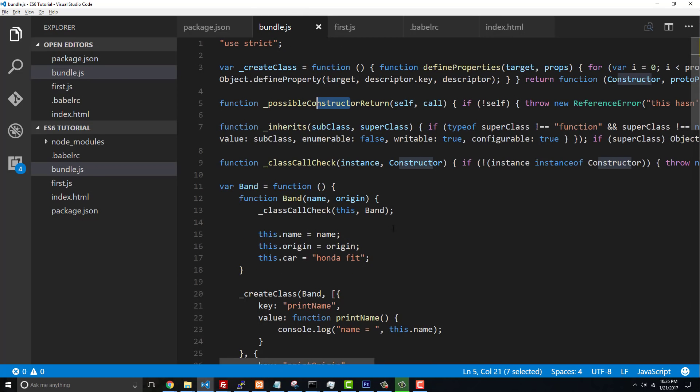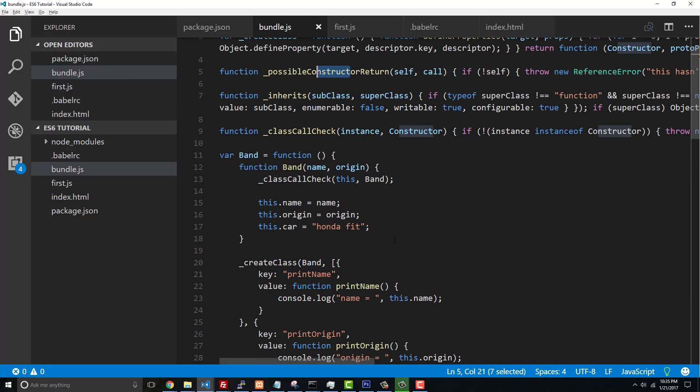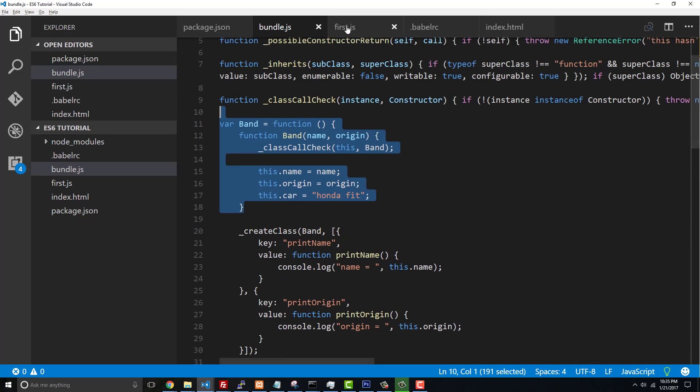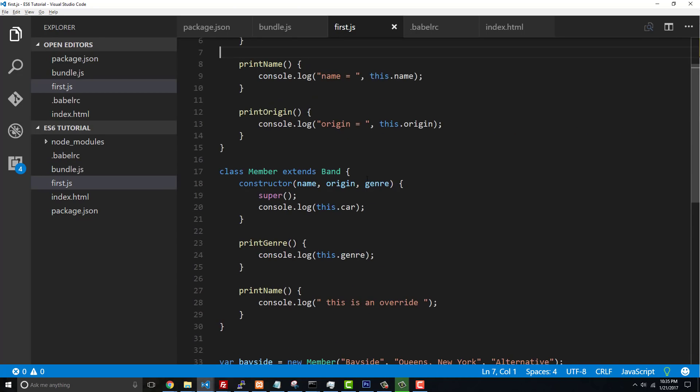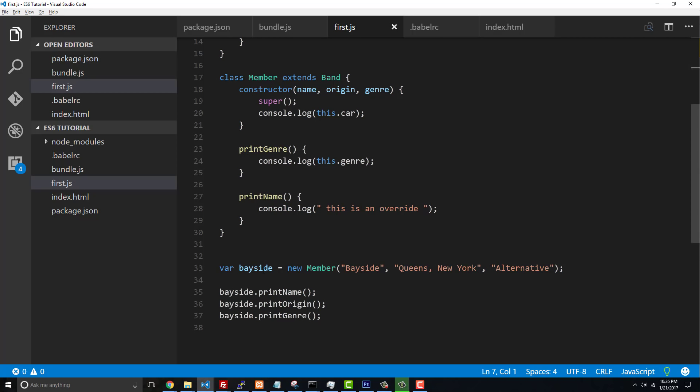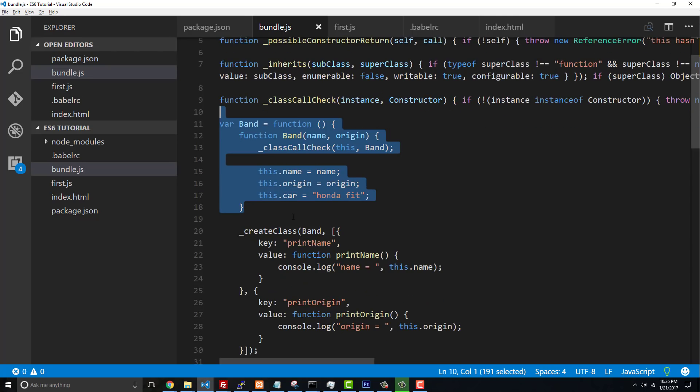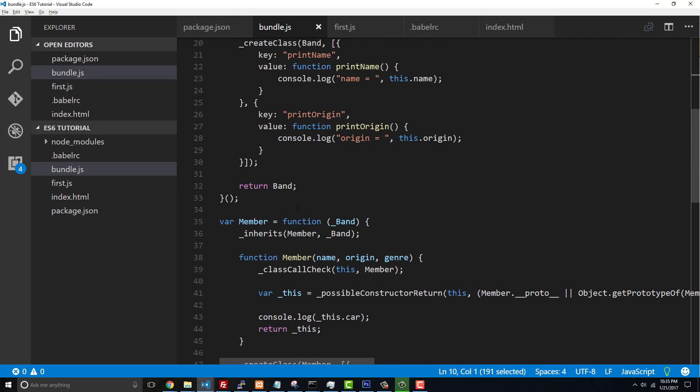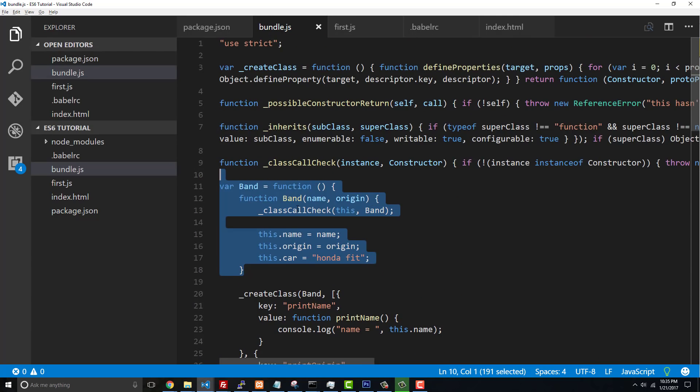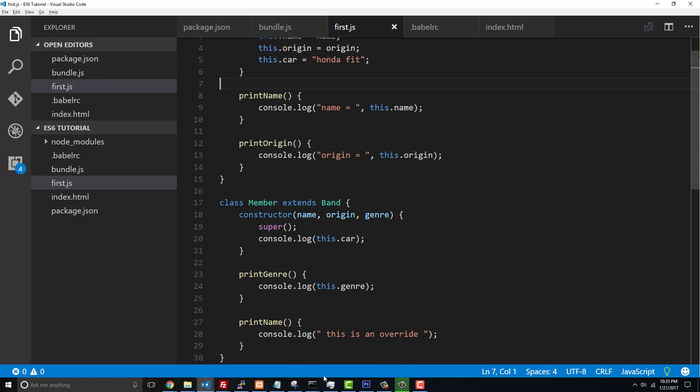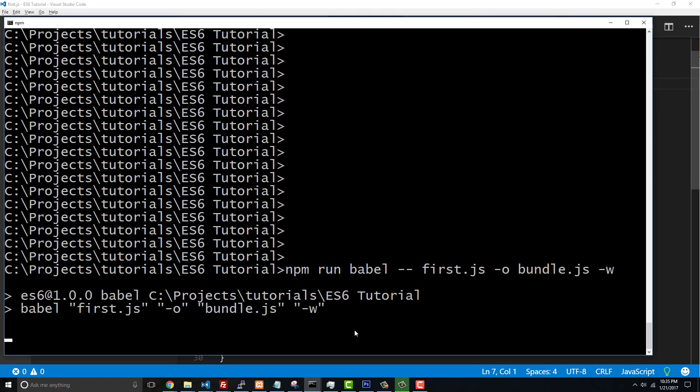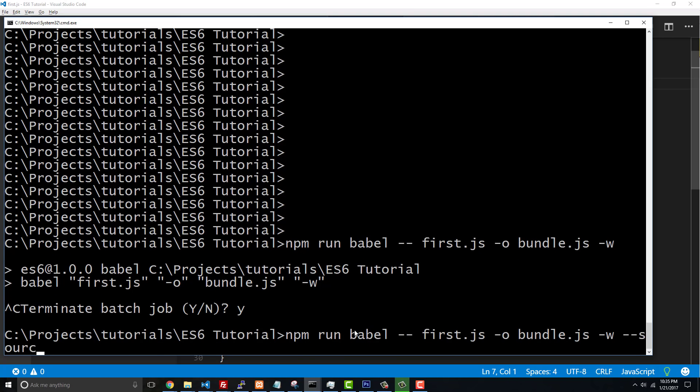You can see this compiled version is quite a bit different than what we wrote over here. So wouldn't it be helpful if we could actually debug what we wrote over here rather than this? Because it gets a lot more complicated when you have a file that has 25,000 lines in it and a bunch of different projects. So source maps gives us that ability and it's as easy as doing this: we're gonna press Ctrl+C to stop this watch, and all I have to do is say hyphen hyphen source-maps.